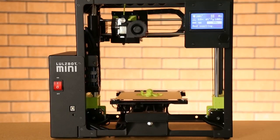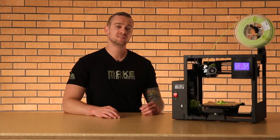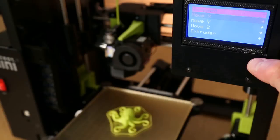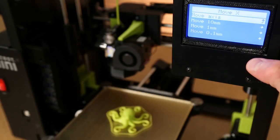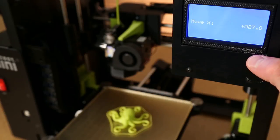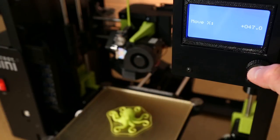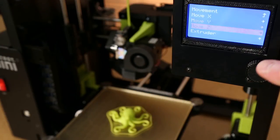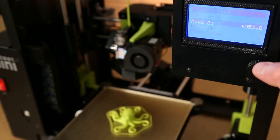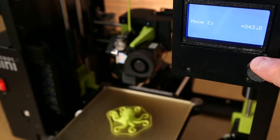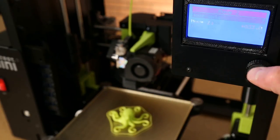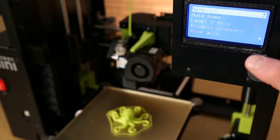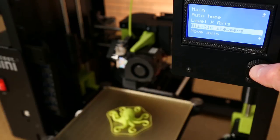That covers the features you'll use most often, but the GLCD controller lets you access all the functions needed for a typical printing workflow. The movement menu lets you manually adjust each axis on your printer, or select disable steppers to move any part by hand.